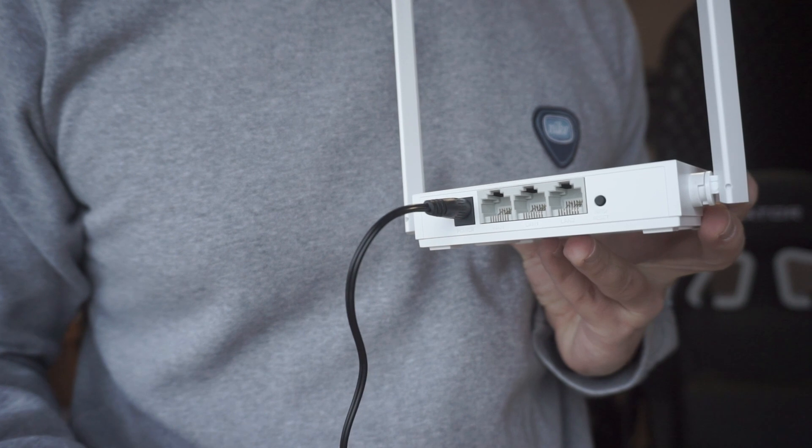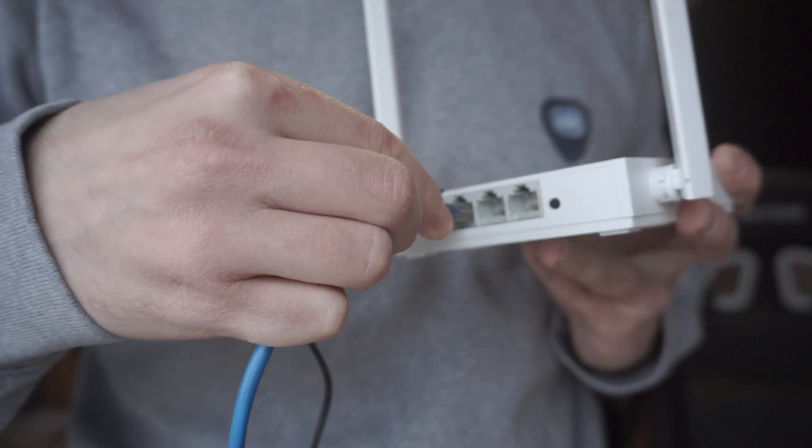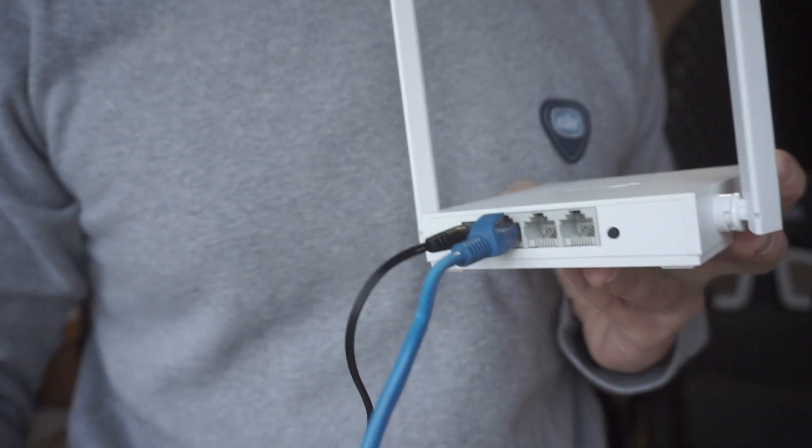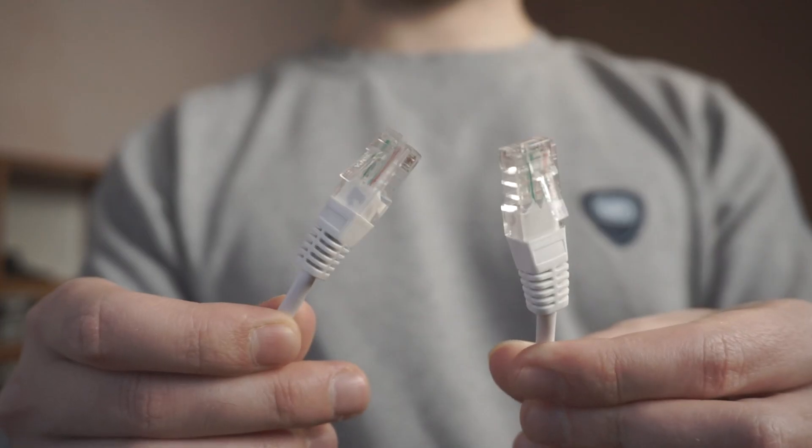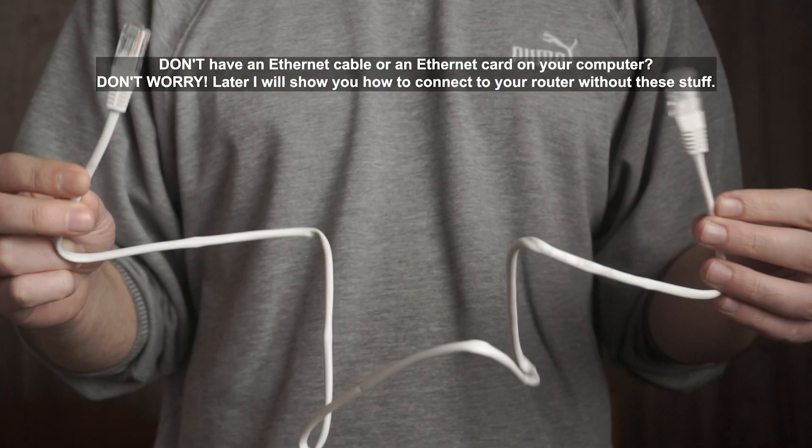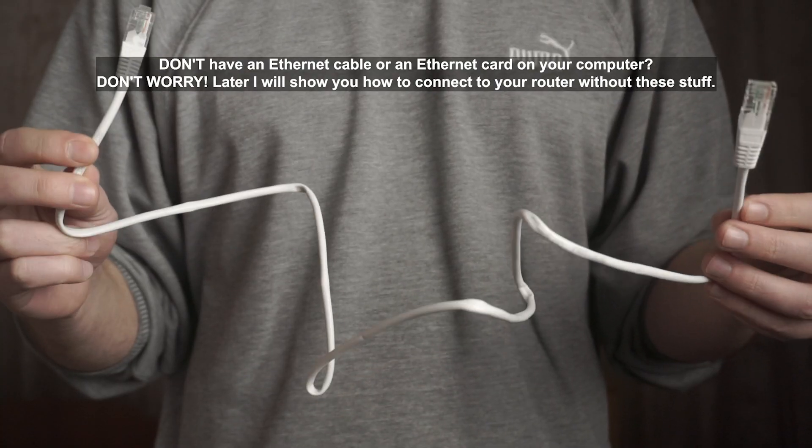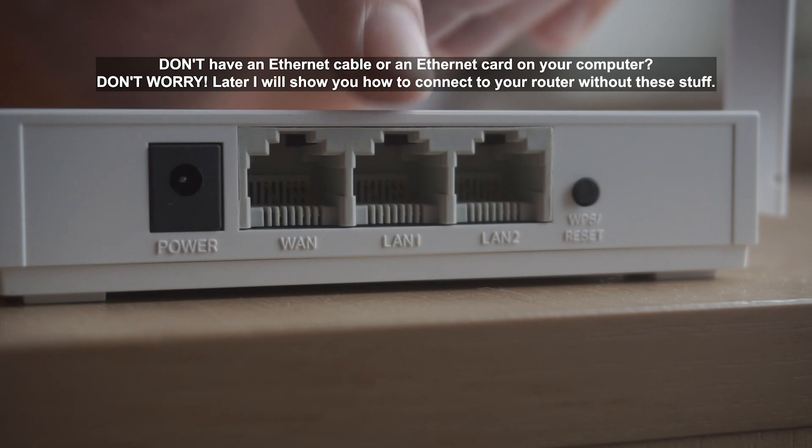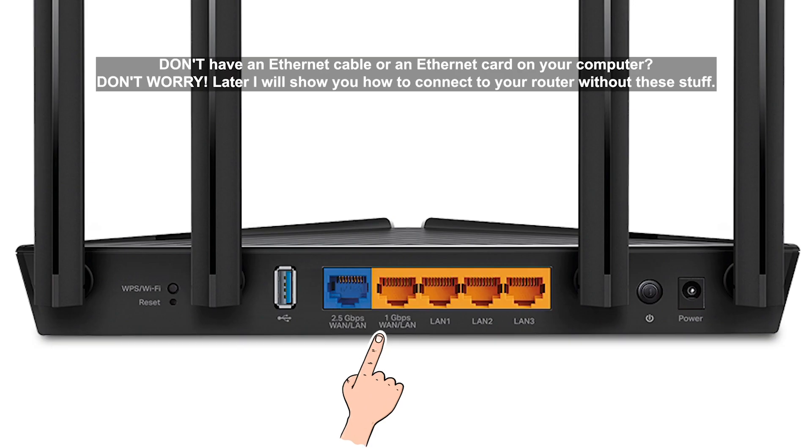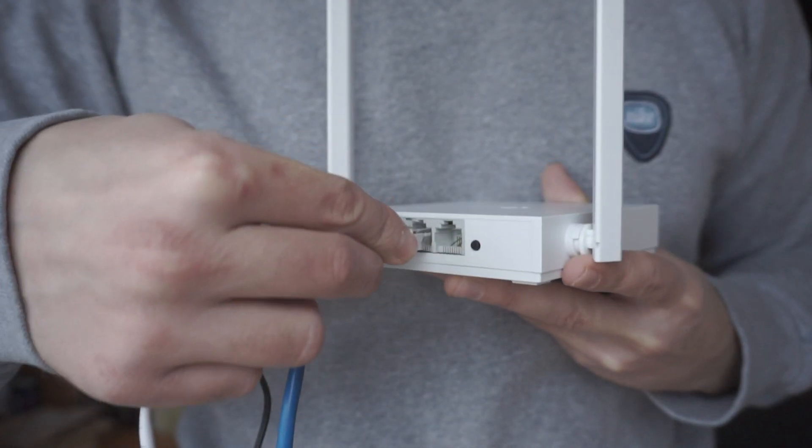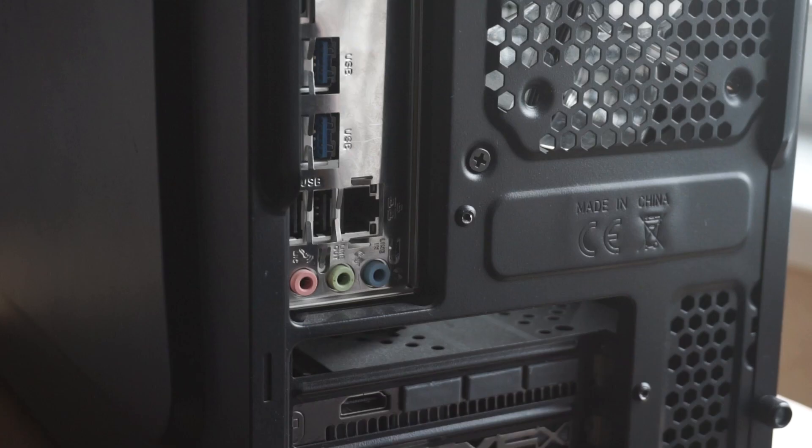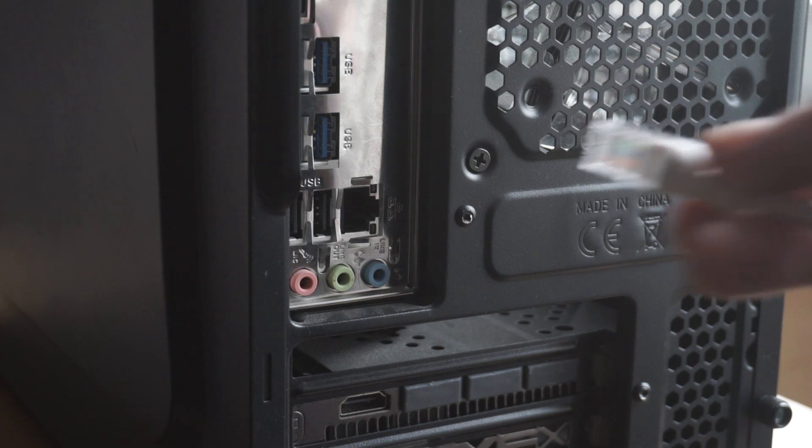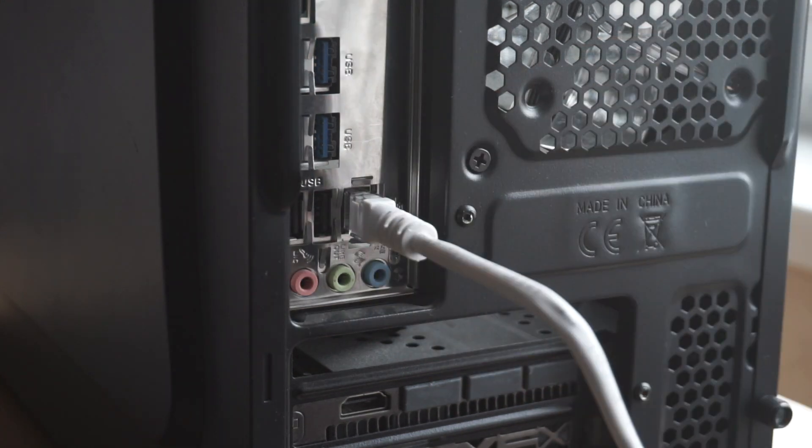Each cable should be inserted until it clicks. Next, insert one end of the Ethernet cable that comes with the router into one of the LAN ports. And plug the other end into the Ethernet card of your computer or laptop.